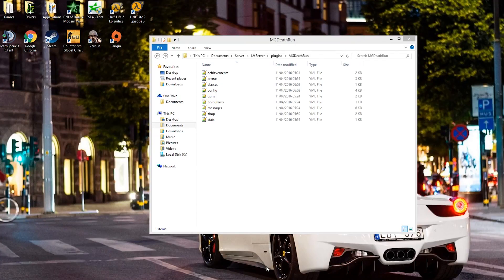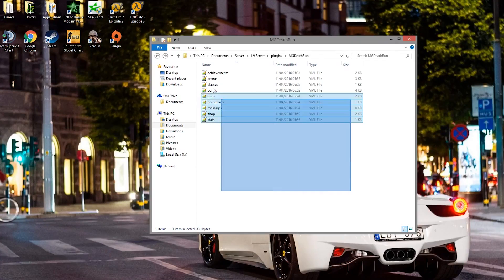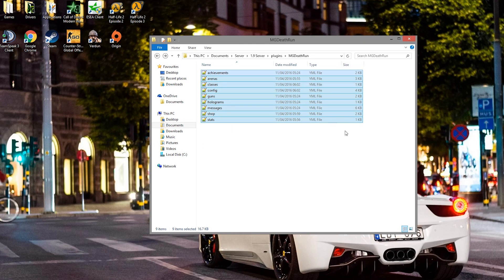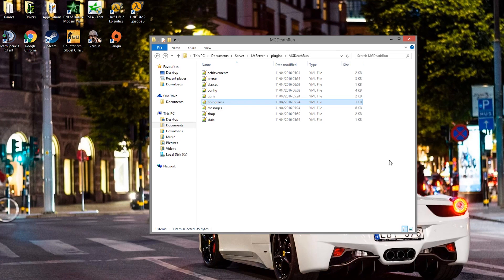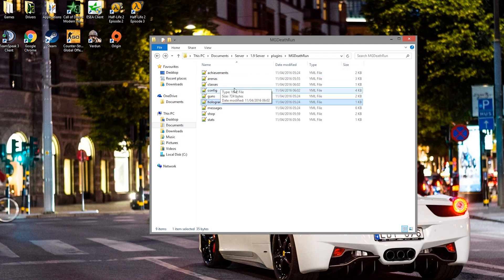Here we are in the Deathrun folder. There are nine files, however not all nine actually do anything for the plugin. For example, guns and holograms.yml do absolutely nothing — you don't need to touch them. So we are going to start with arenas, as achievements is another one of those dud files.